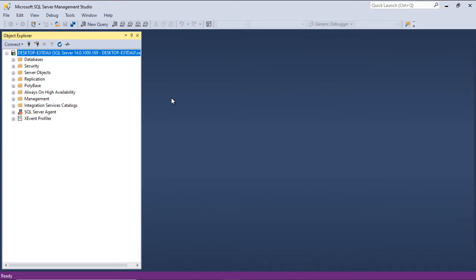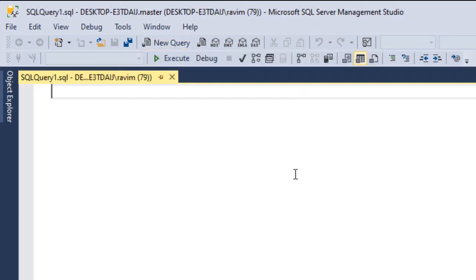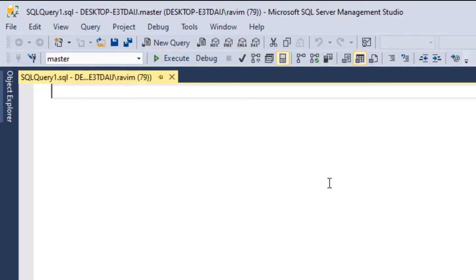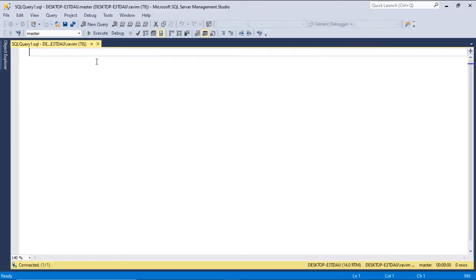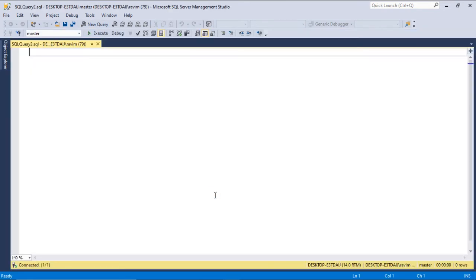The next point is: if you want to open the new query editor, just click on 'New Query', which will open a new query window. Or you can use the keyboard shortcut CTRL+N for a new window, which opens up a new window.